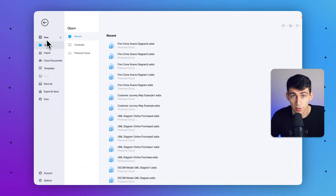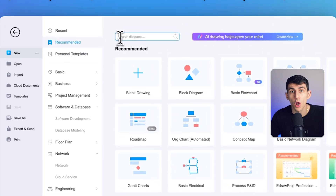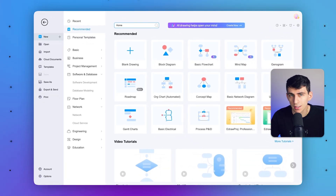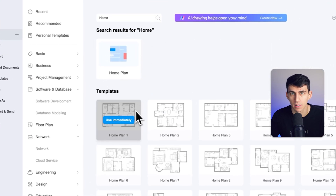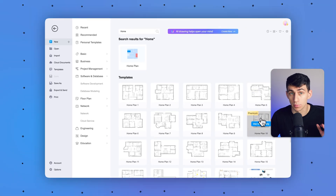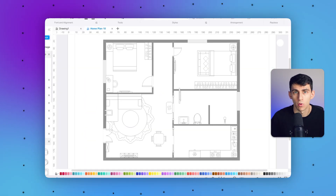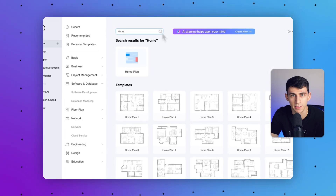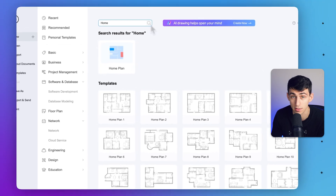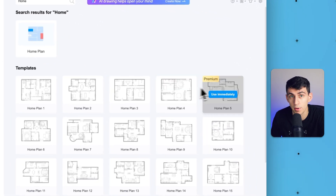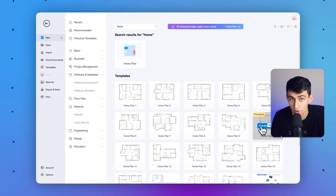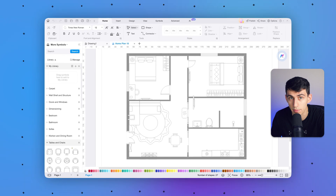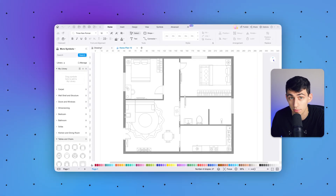To access the floor plan design, follow these steps. Step one: launch eDrawMax and enter its main interface. Within the home tab, search for 'home' in the template section, then click any template to open it — here we'll open 'Home Plan 10' as an example. This floor plan design serves as a blueprint for your ideas. Leverage eDrawMax's grid system to align and organize design elements, ensuring precision and symmetry. Experiment with furniture placement; eDrawMax lets you drag and drop items like carpet, wall shells, dimensions, bedrooms, furniture, doors, and windows from the left side panels.